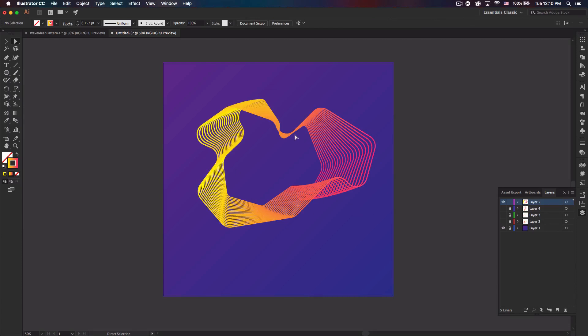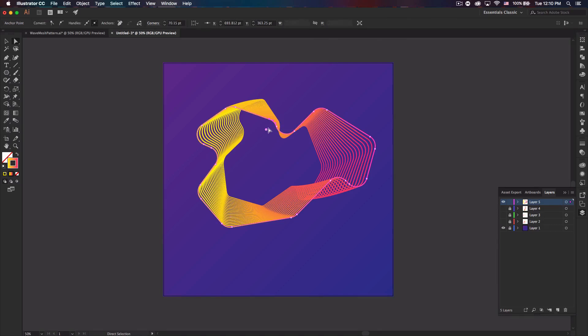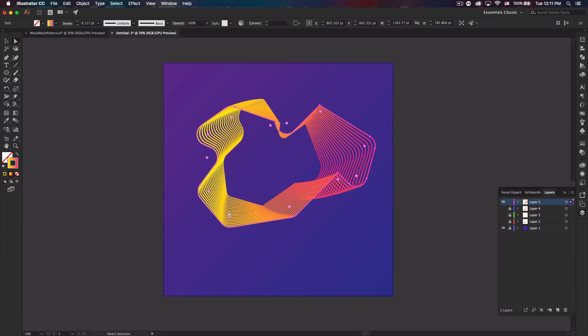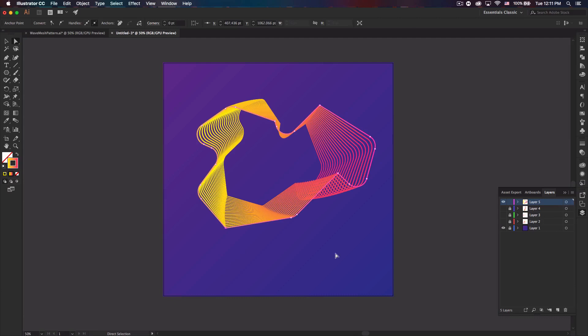And that rounded looks pretty neat too, and if we select the individual one, let me just select this one individually, make it sharp. Maybe do a couple others. Let's try this one too, make that sharp. But yeah, all right. That's a pretty interesting shape.